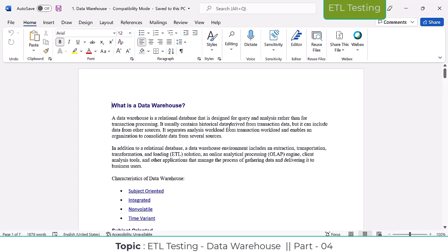The data warehouse contains historical data and is derived from transactional data. We derive the data warehouse data from the transactions that happen in your source system — your business. That data is derived and then loaded into the data warehouse for analysis purposes.